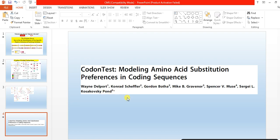This is our video about codon model selection. Hopefully it will help you. Thank you.